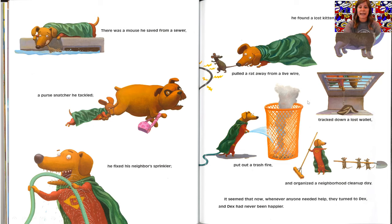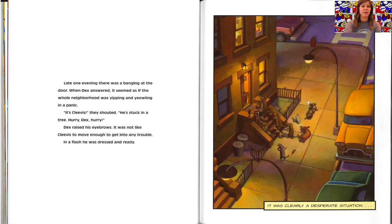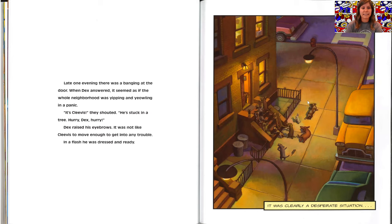It seemed that now, whenever anyone needed help, they turned to Dex, and Dex had never been happier. Late one evening, there was a banging at the door. When Dex answered, it seemed as if the whole neighborhood was yipping and yelling in a panic.